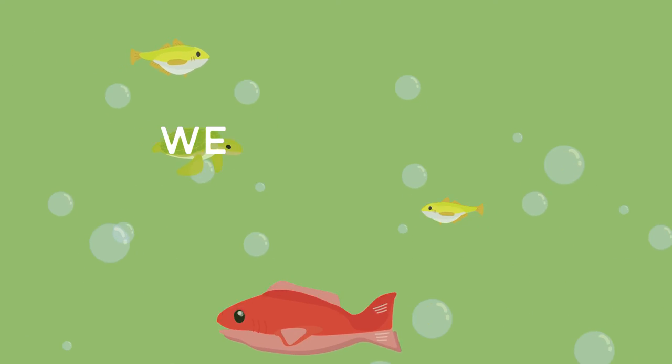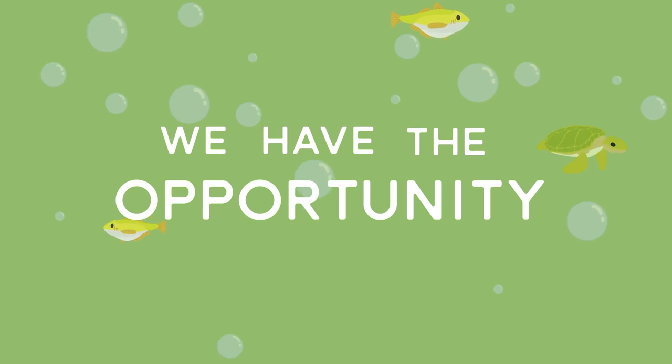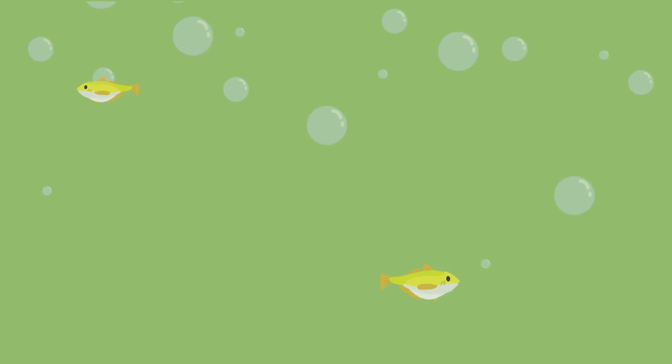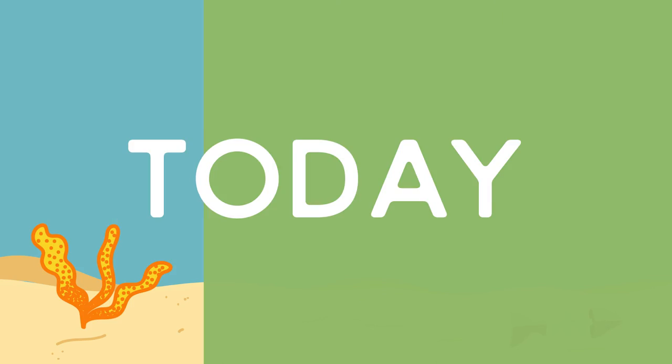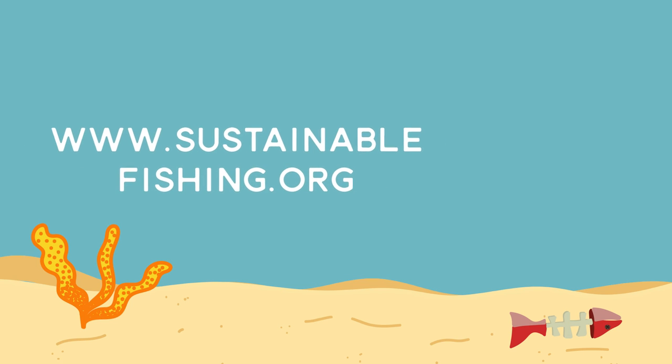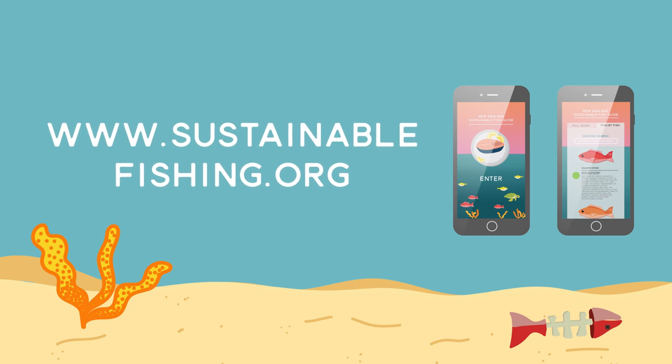But it's not all bad news. We have the opportunity to restore our ecosystem, but we must start today. Visit our website or download the app for more.